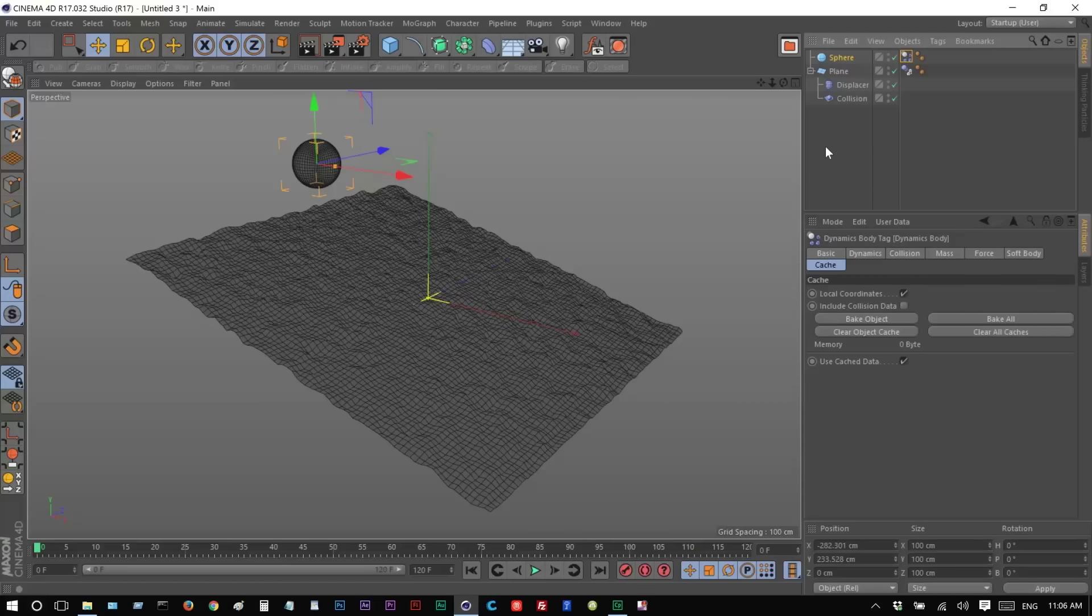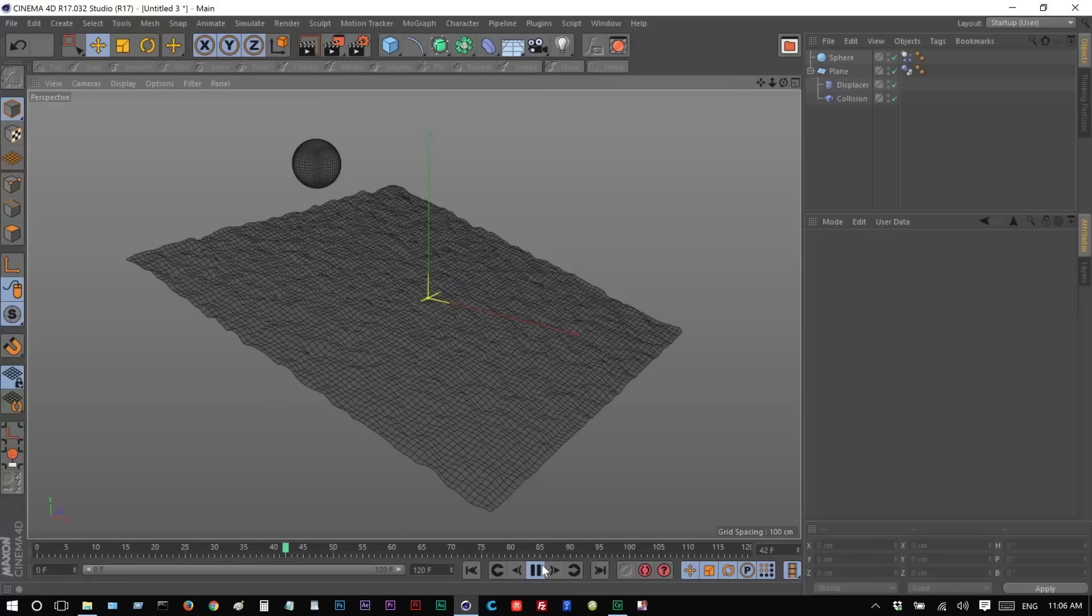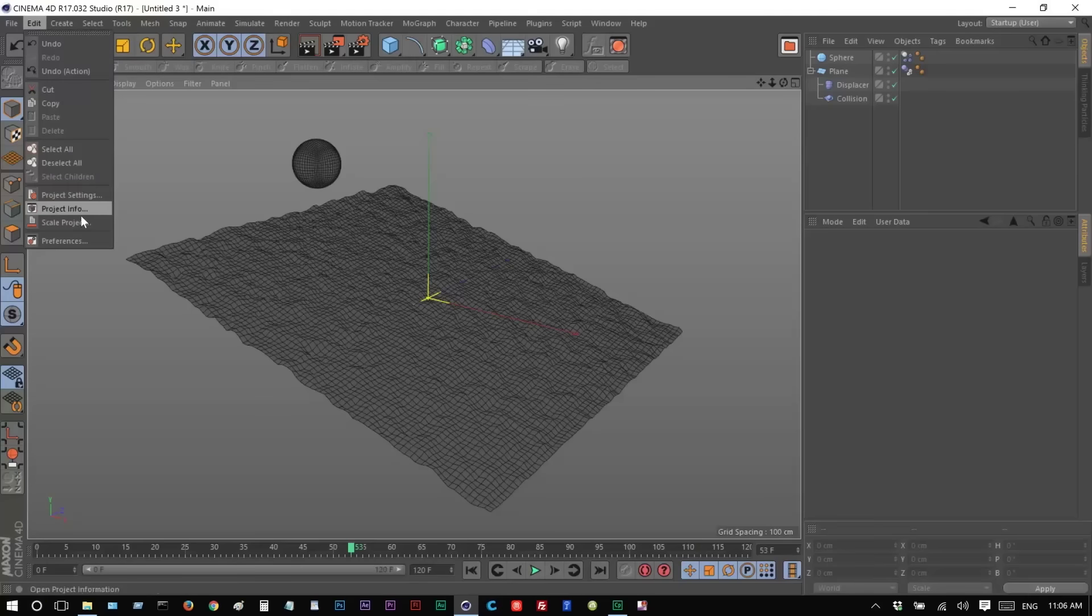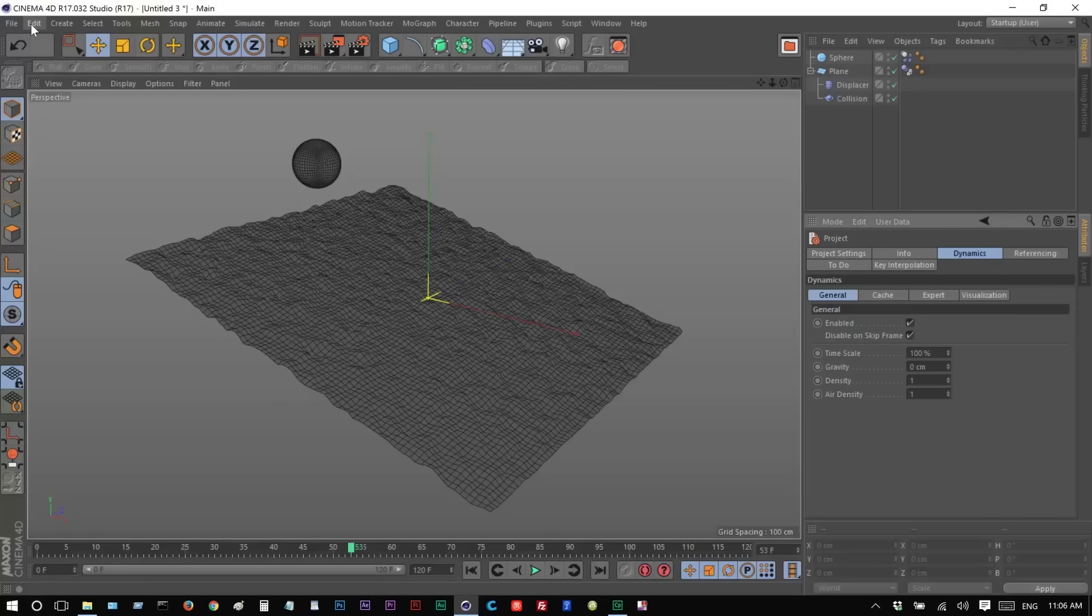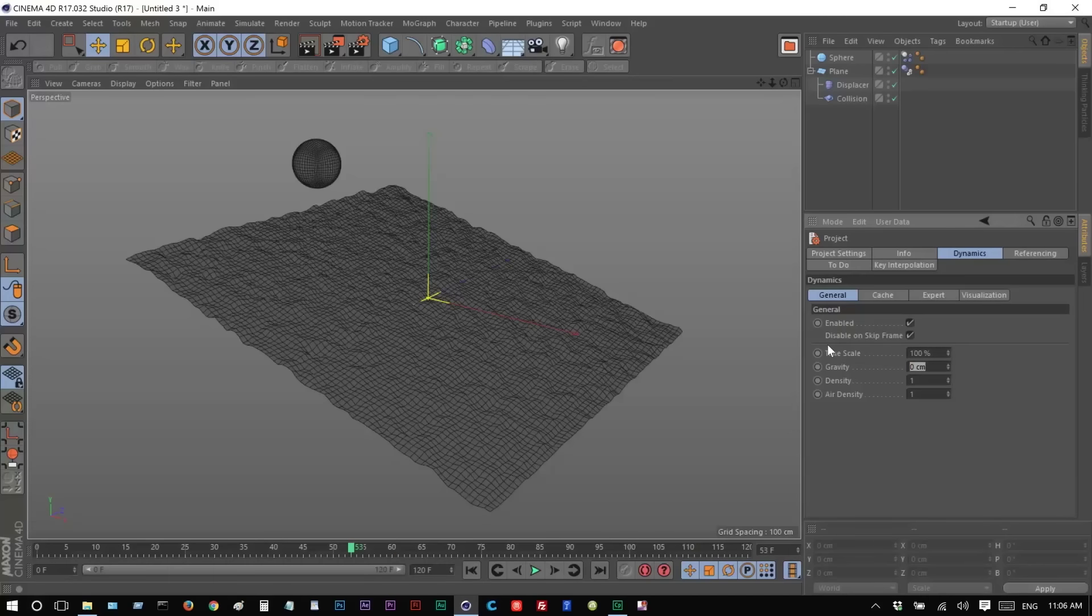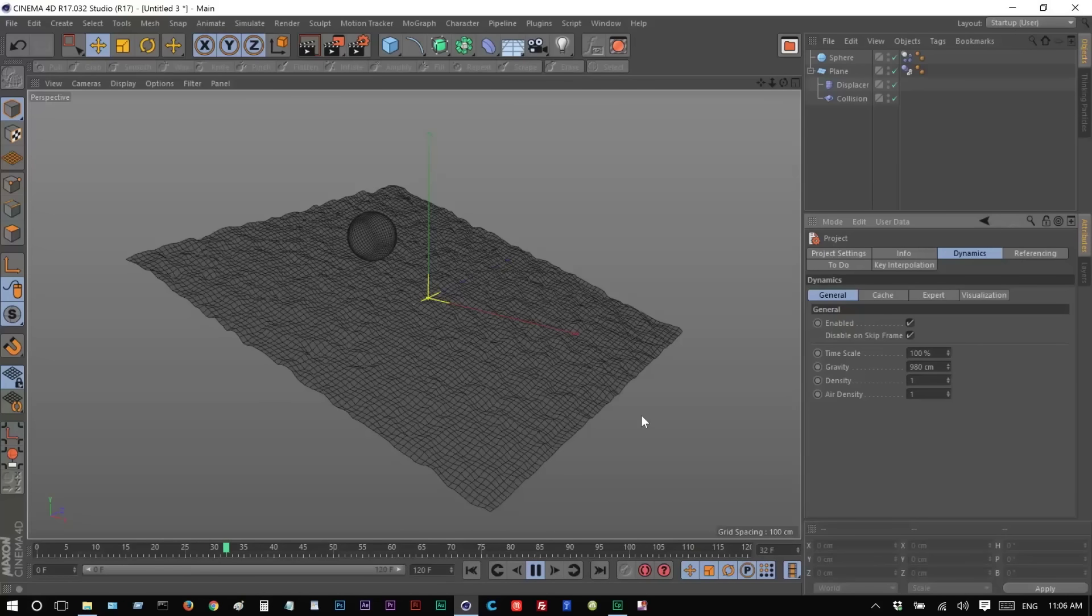And let's hit Play, see what happens. Nothing happens. That's because in your project, something should happen. But I've got my Gravity set to 0. So I'm going to edit Project Settings, Dynamics, General, Gravity. I'm going to make this 980, which is the real world value for Gravity. Now, finally, something's happening.